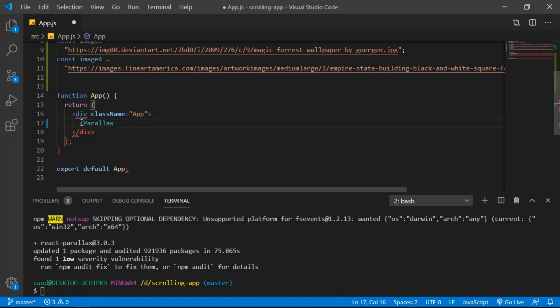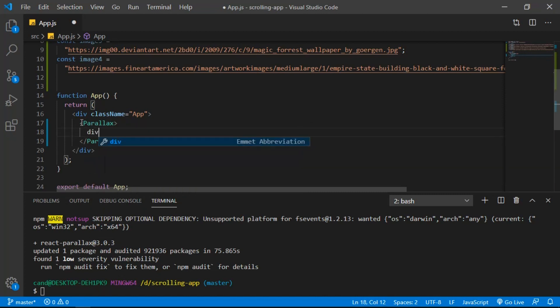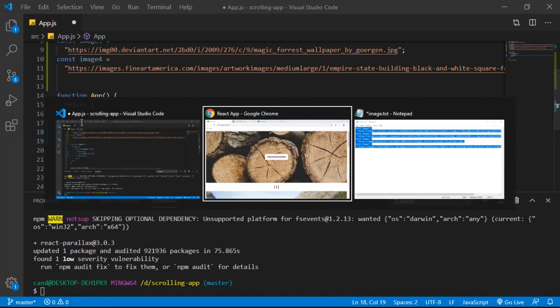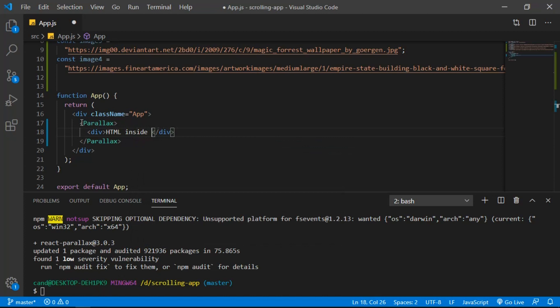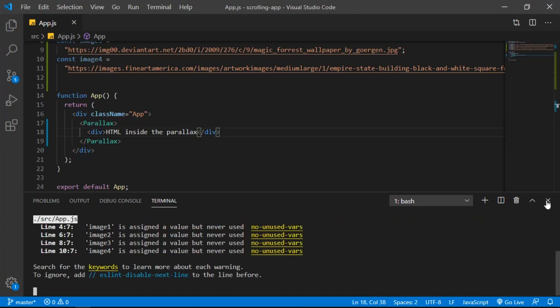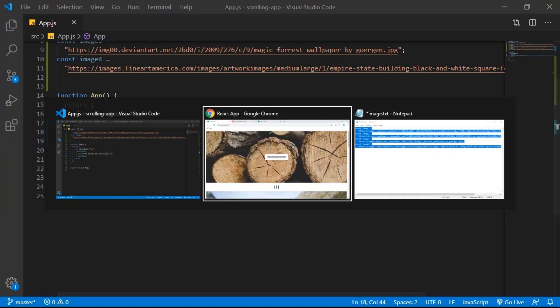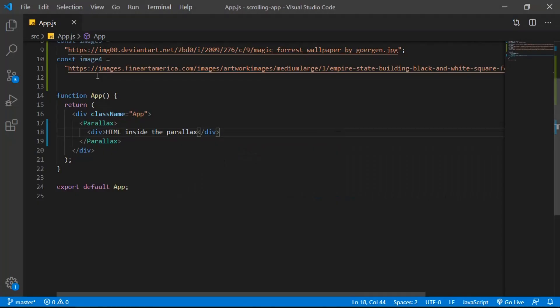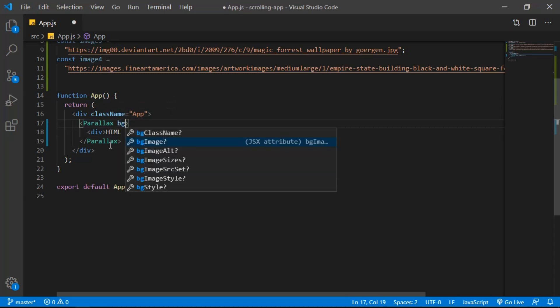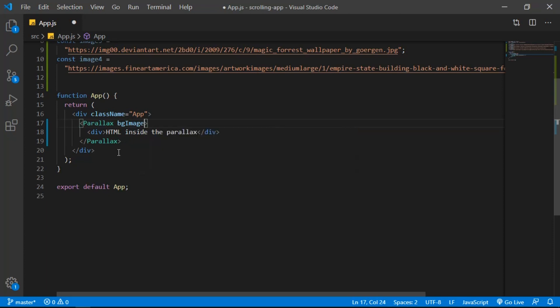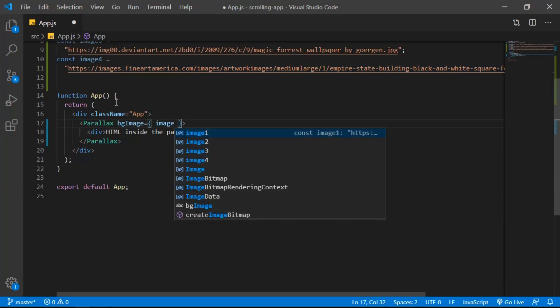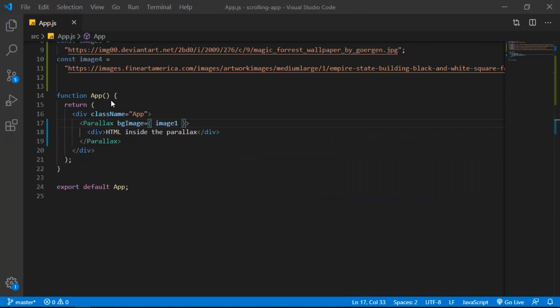To use this package, remove the h1 and bring in the Parallax component. Inside Parallax, create a div with some text. If we save and check the browser, we have the text inside Parallax but no background yet. So let's specify the background image using the `bgImage` prop, set it equal to the variable `image1`.